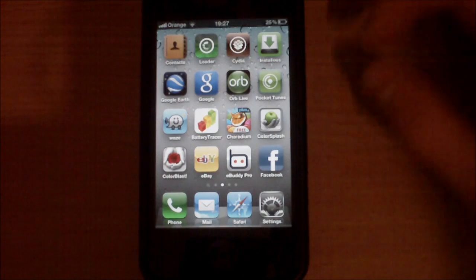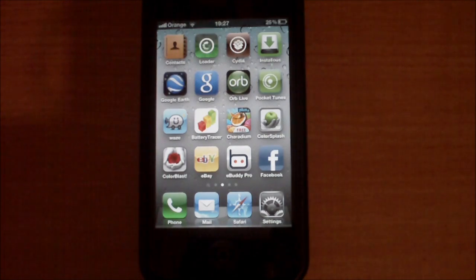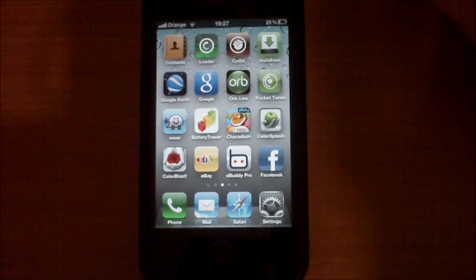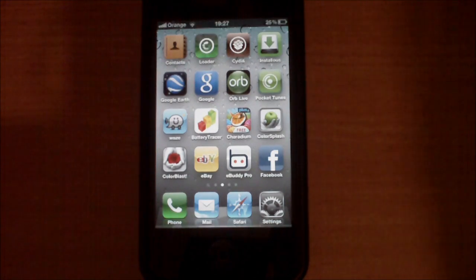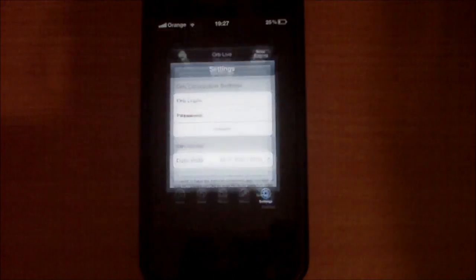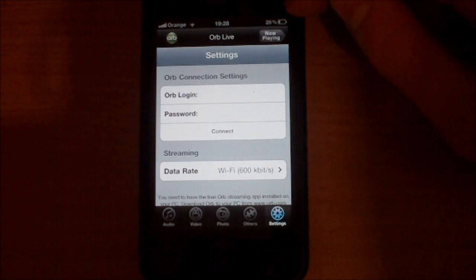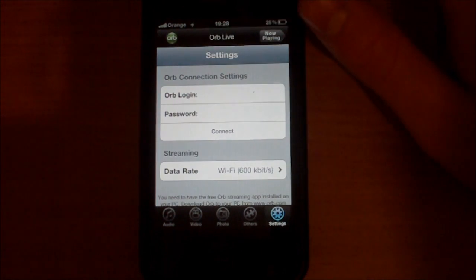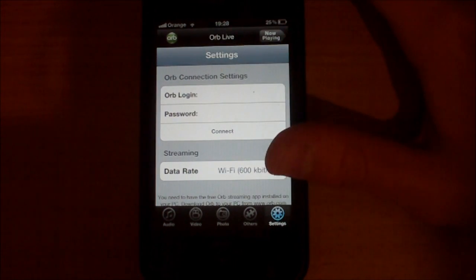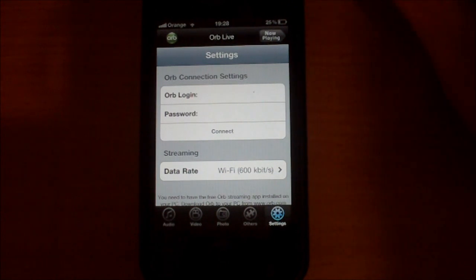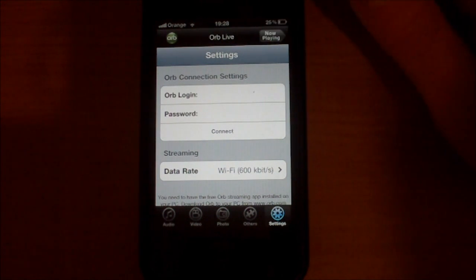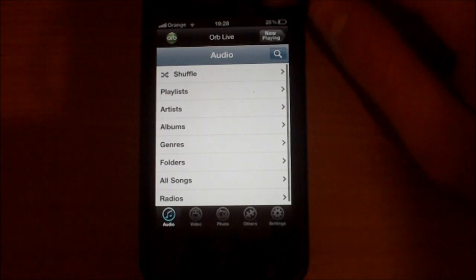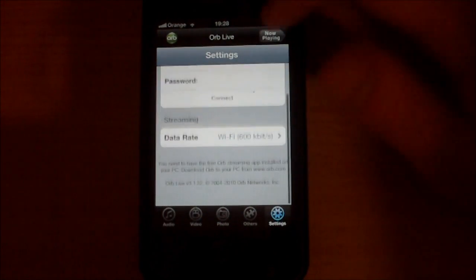I don't know what is the difference between those two. I have the Pro version, so let's open it. First you need to download the server to your computer. You will have a guide that tells you how to do that.